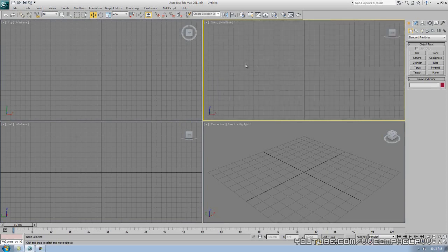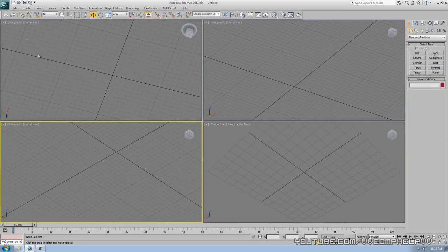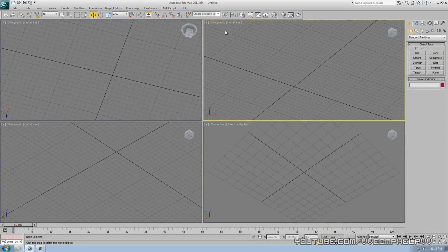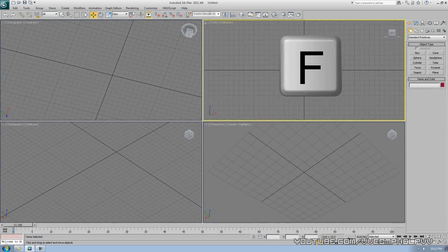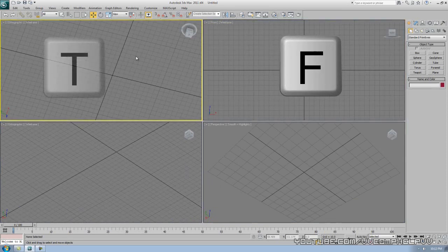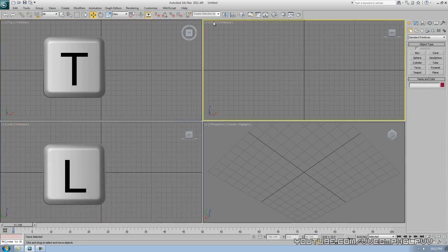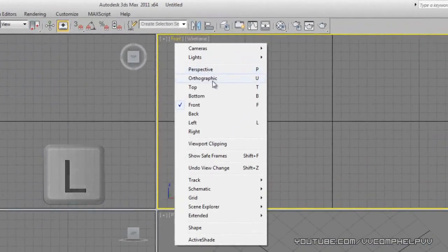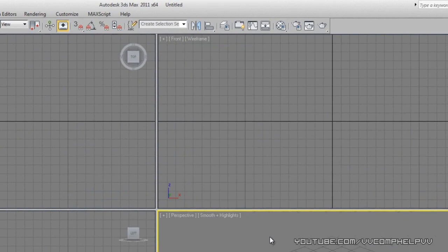Let's say you accidentally messed up each viewport. You can see this one is now orthographic, and these were front, top, and left. Press the key F — boom, you're back in front view. Press T for top view, and L for left view. Or you can click right here and go down to perspective, orthographic, top, bottom, back, left, and right. That's just how you get them back to where they were.